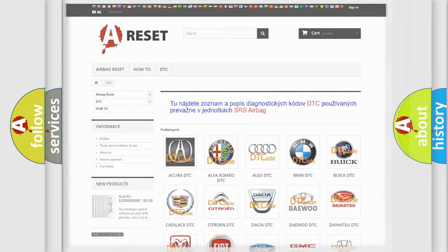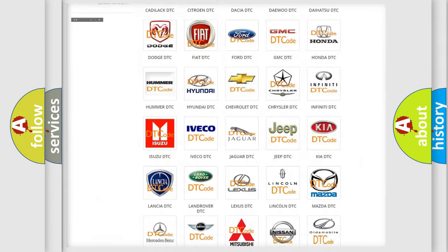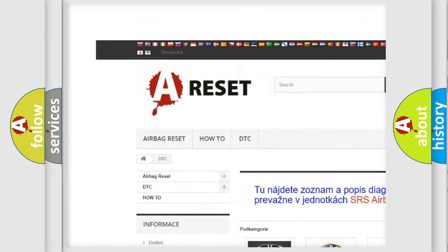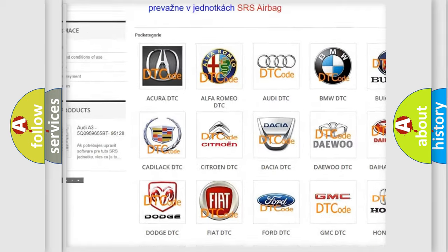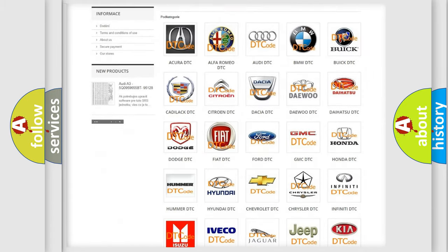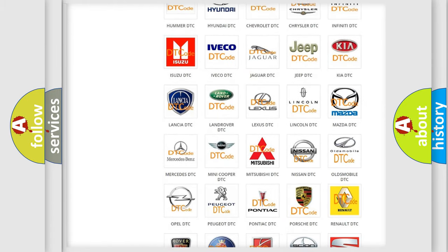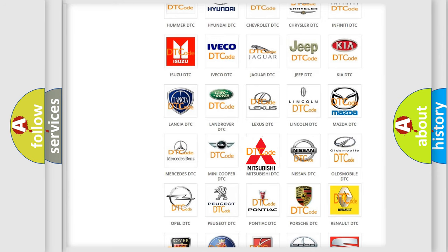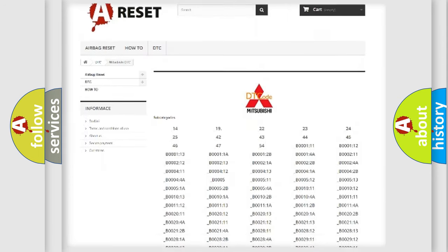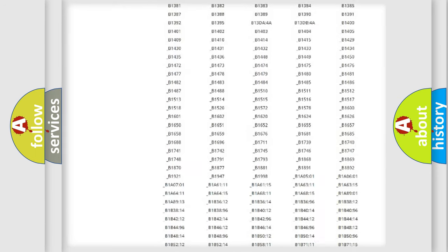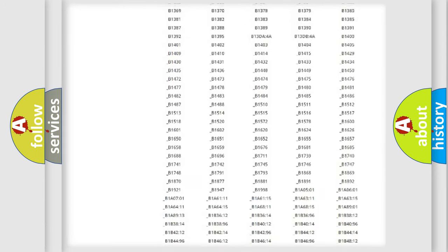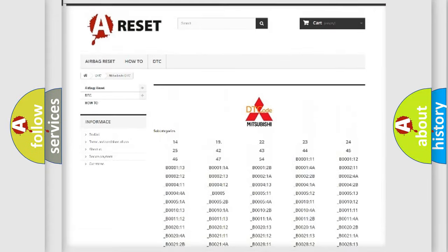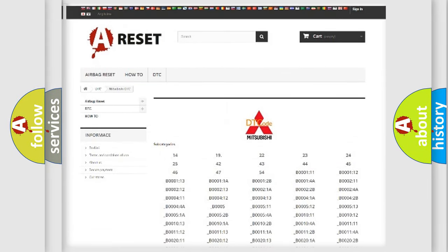Our website airbagreset.sk produces useful videos for you. You do not have to go through the OBD2 protocol anymore to know how to troubleshoot any car breakdown. You will find all the diagnostic codes that can be diagnosed in Mitsubishi vehicles, and many other useful things.